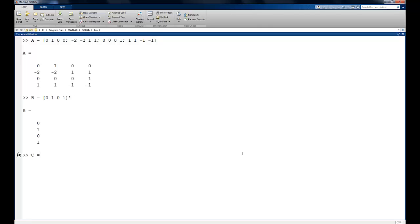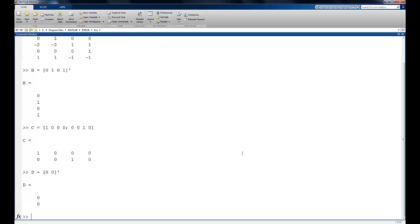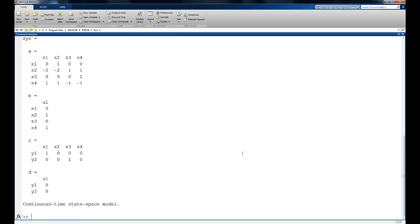C is then 1, 0, 0, 0, and then 0, 0, 1, 0. And d, finally, is going to be 0, 0. We can define our system using the SS command, A, B, C, and D. And there's our continuous time system.